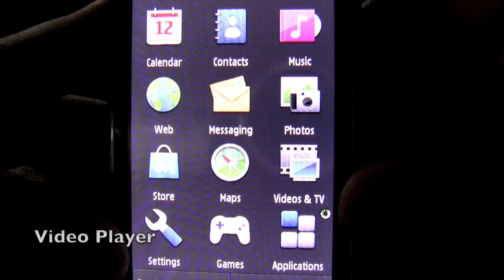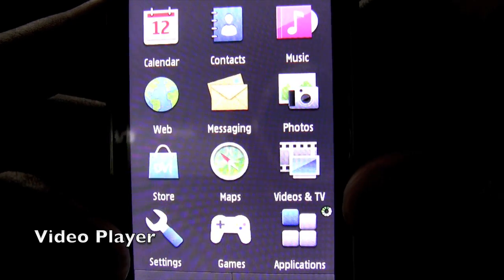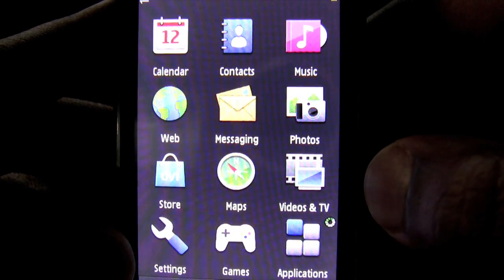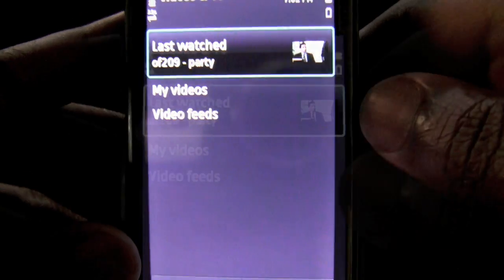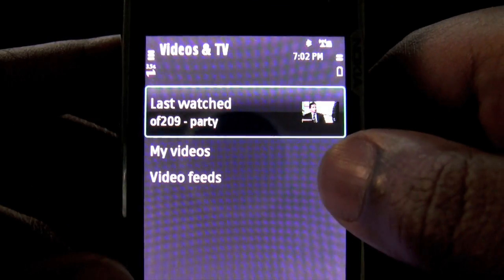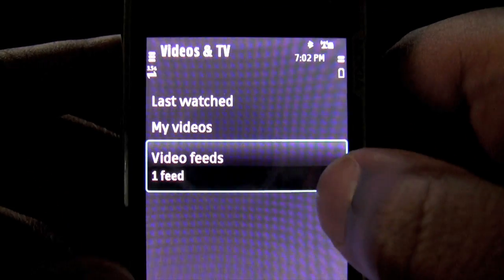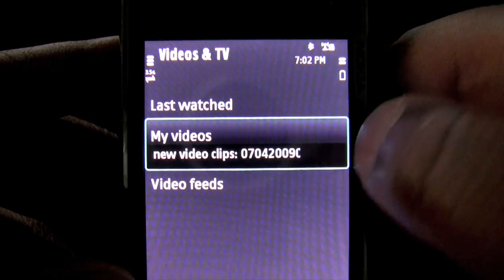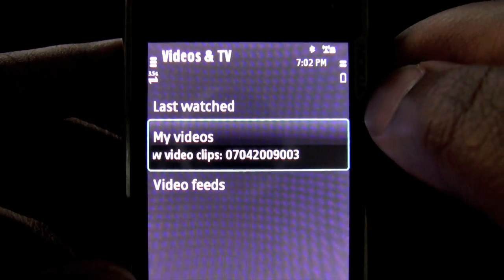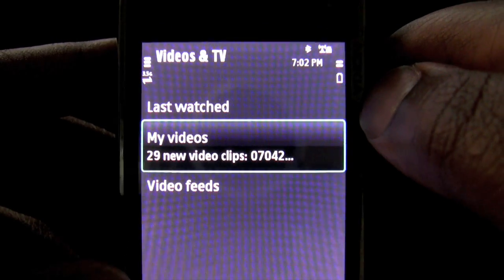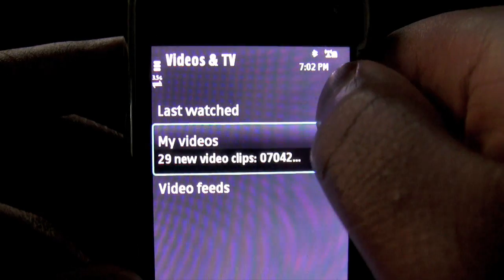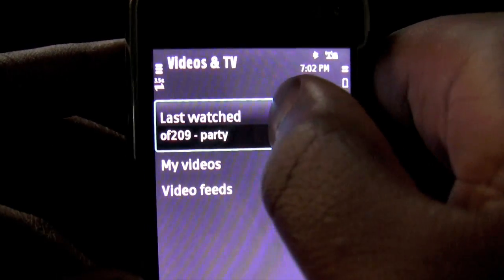One library that I'm sure you guys are interested in seeing happens to be videos and TV. You can access video through Last Watch, Video Feeds, or My Videos, which happens to be all of the videos on the drive of the N97. We're going to access the last watched and see what happens.